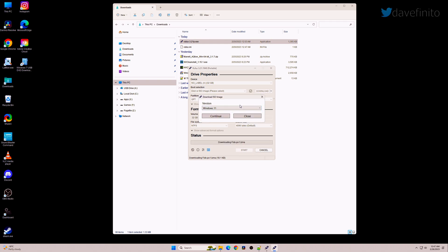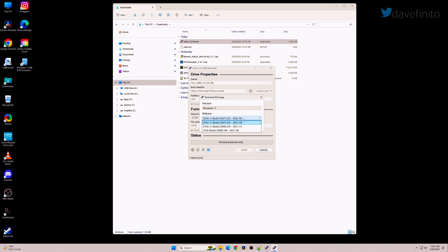Make sure the version is set to Windows 11 and hit continue. For release, choose the most recent 22H2 version. In this case, it's version 1. Hit continue.